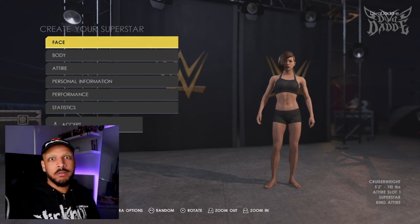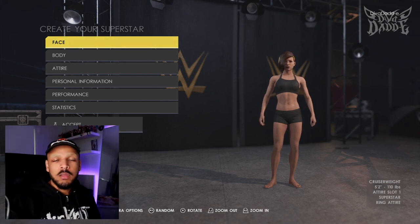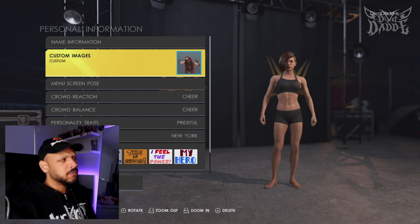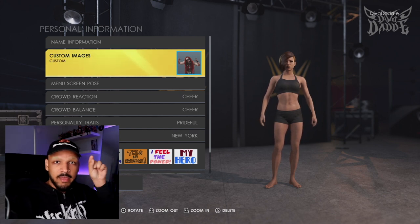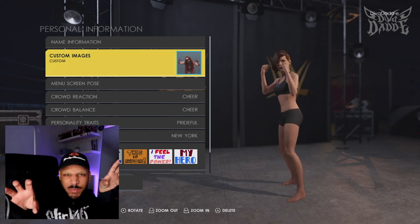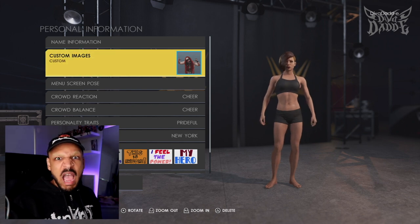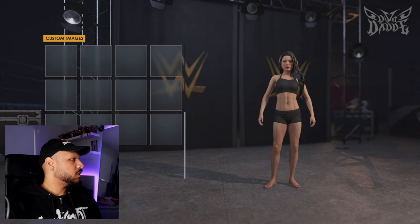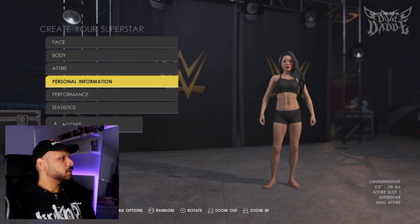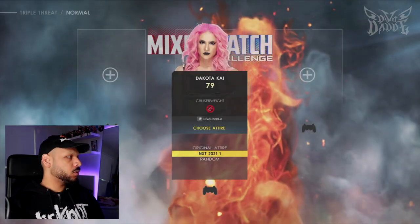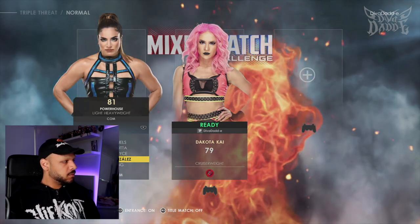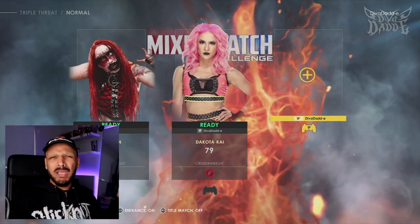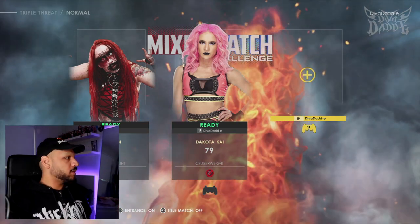I'm going to create some random blank custom superstars just to show off the other renders we made and see how they look on the selection screen. I haven't made one full CAW yet — all I have are like 20 blank CAWs just with renders. The women's face texture is broken in this game, I don't know when they're going to update that, but whatever. Let's find the renders — here's Abaddon. I'm curious to see how this one comes out since it's not at the recommended height. And here's Anna Jay — I'll make her a Technician with the Queen Slayer finisher. Go to Custom Images, all the way to the bottom, and select the render.